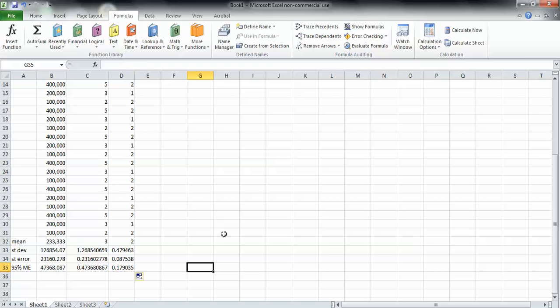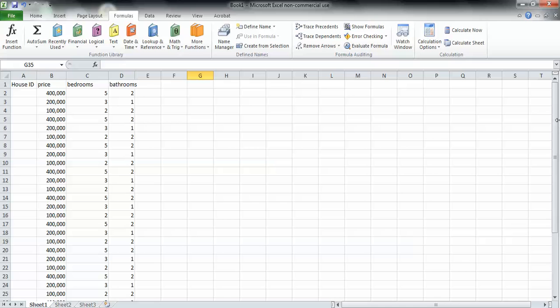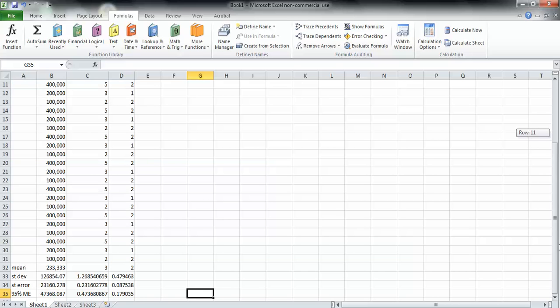And I just need you to print out your Excel sheet with the dataset and with these labeled calculations underneath right here. And staple it to the back of your homework, and that'll be the Excel work for this week.